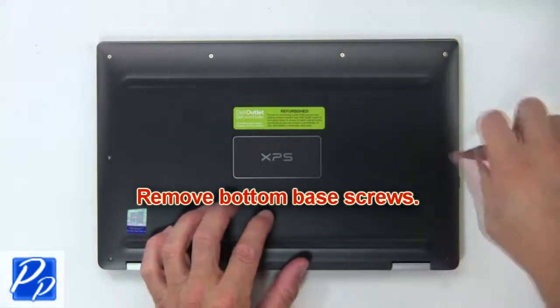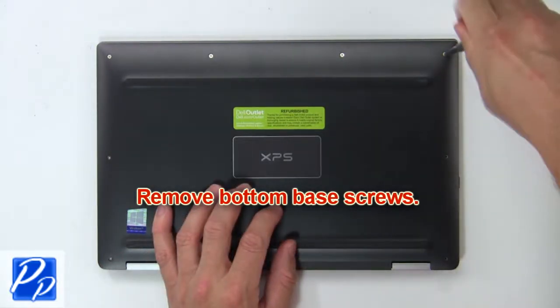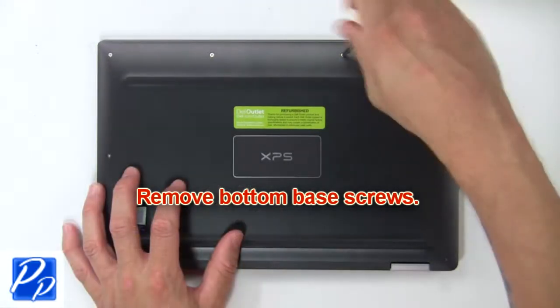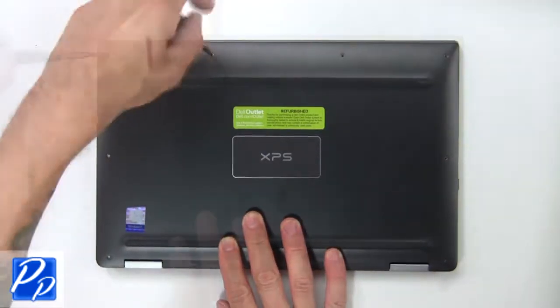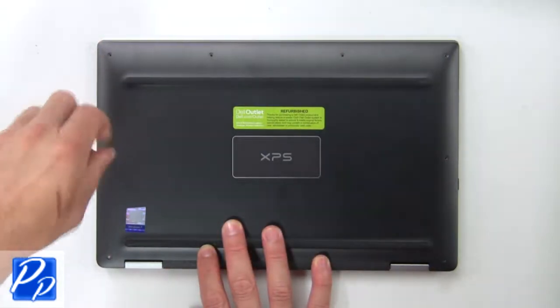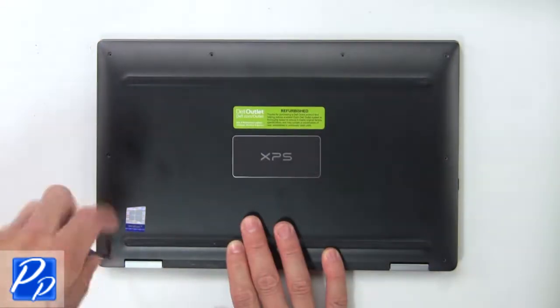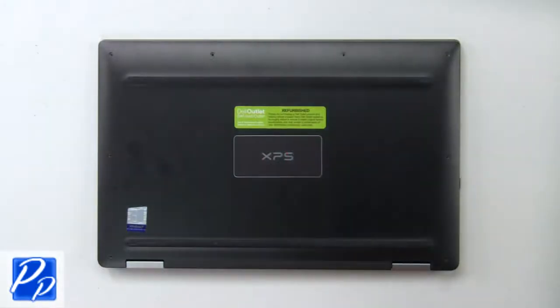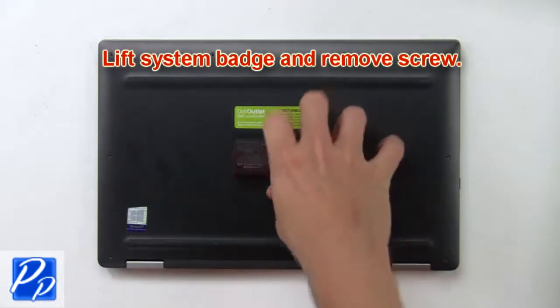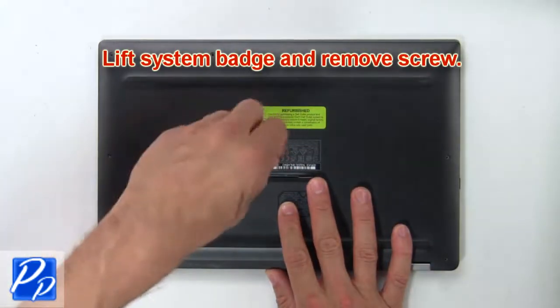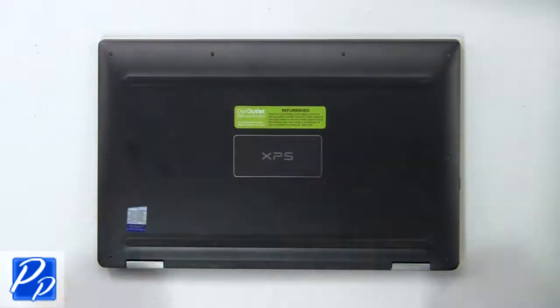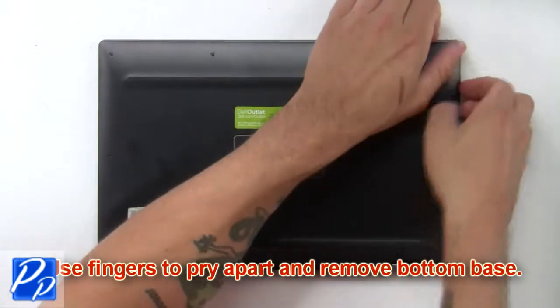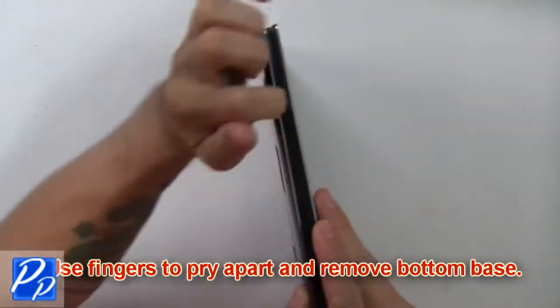First, remove bottom base screws. Now lift system badge and remove hidden screw. Then use fingers to pry apart and remove bottom base.